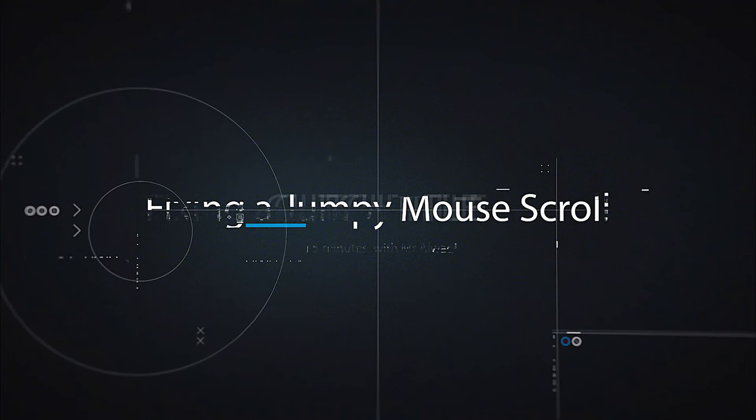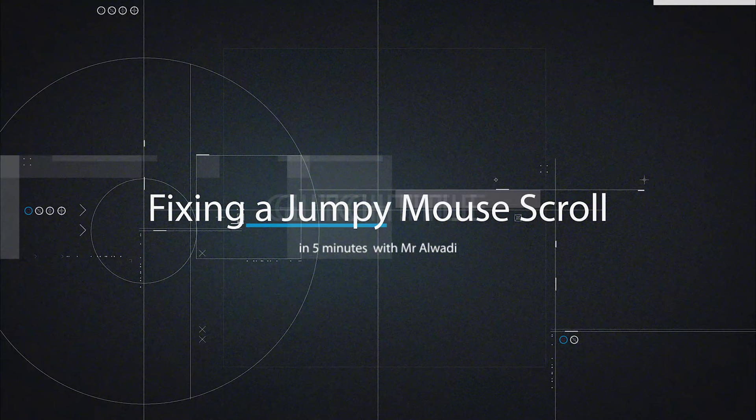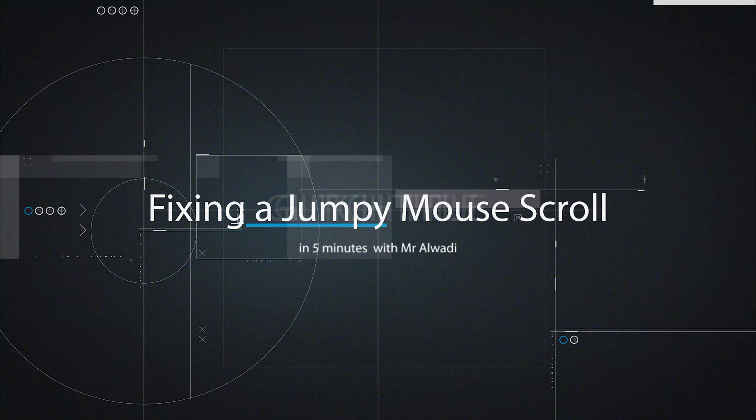What's good everybody, Mr Elwadi here, and today we're going to see how to fix a jumping mouse scroll.